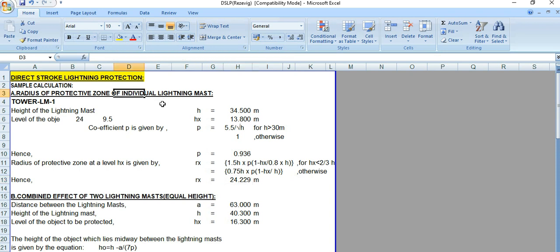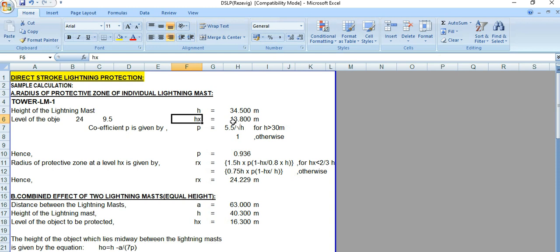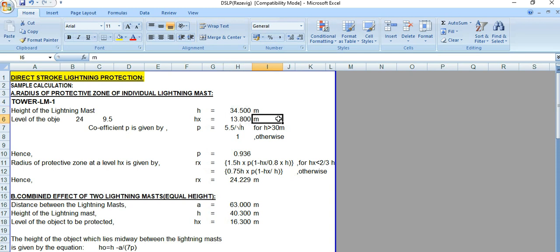This result is applicable for an individual lightning mast. Wherever there is a standalone lightning mast and outdoor equipment, we can protect objects that are not at ground level. Here hx means the peak of the object to be protected is at 13.8 meters. The effective height of the lightning mast is essentially h minus hx, that is 34.5 minus 13.8 meters. In this video we discussed direct stroke lightning protection for an individual lightning mast.